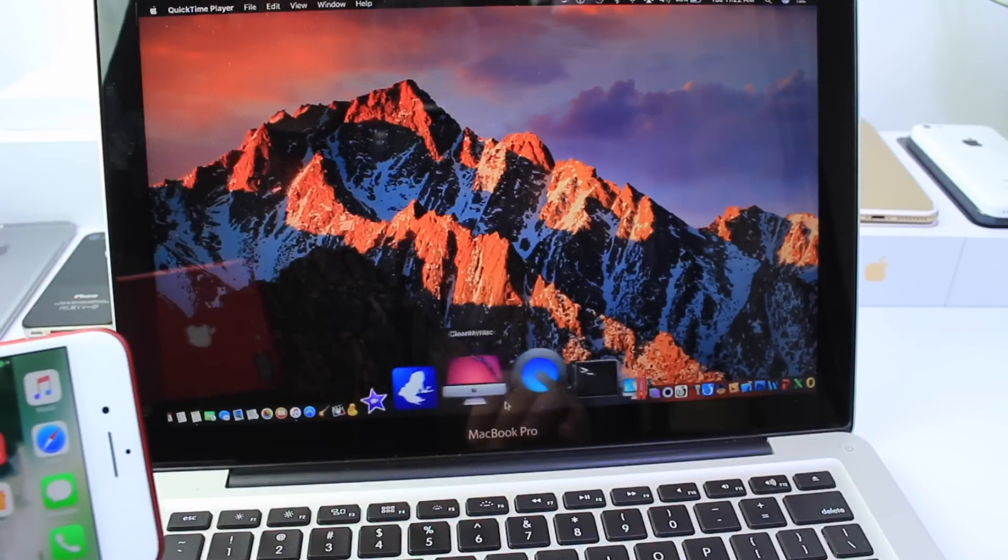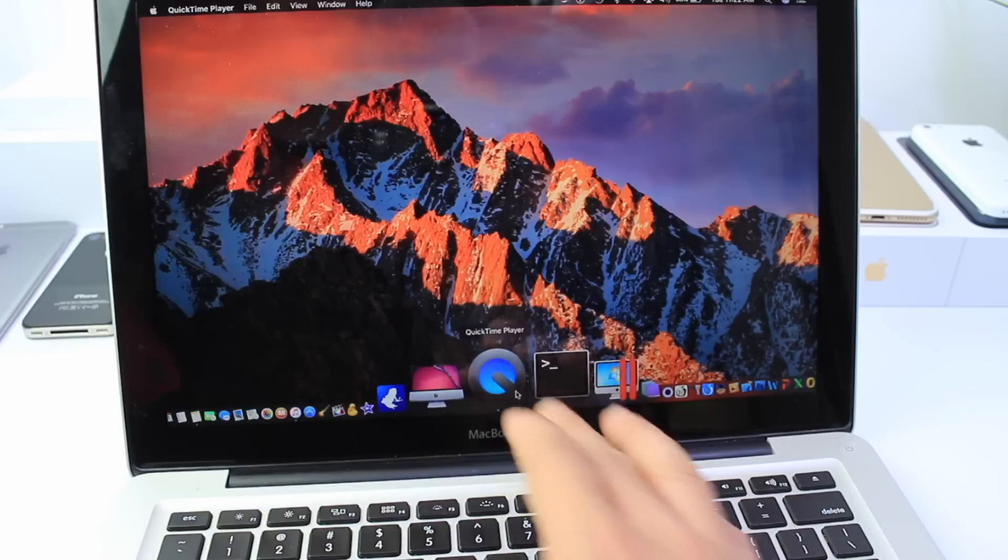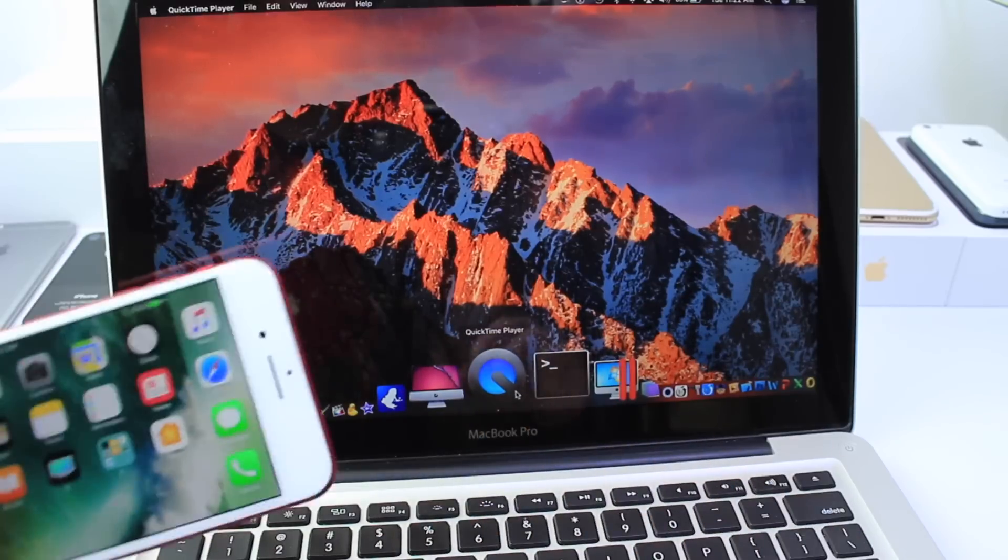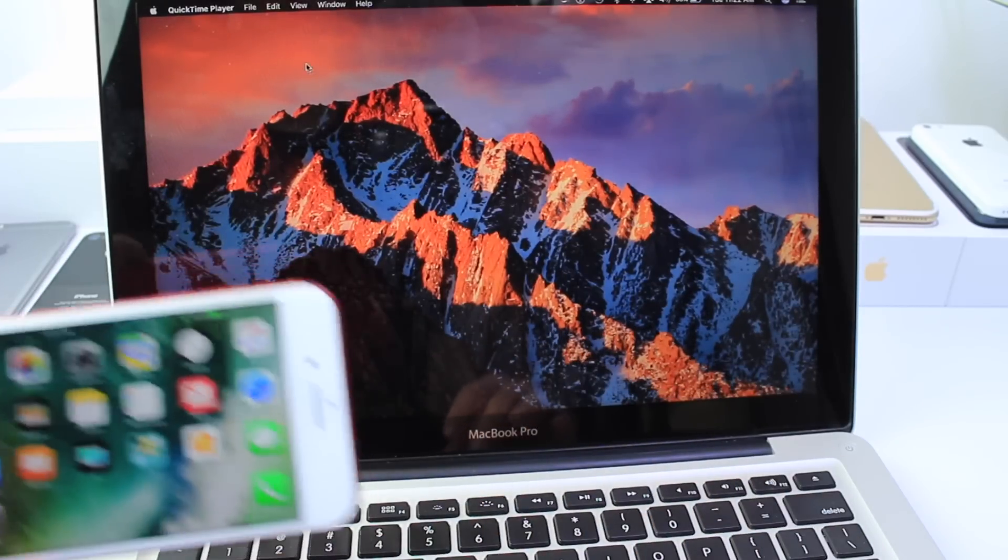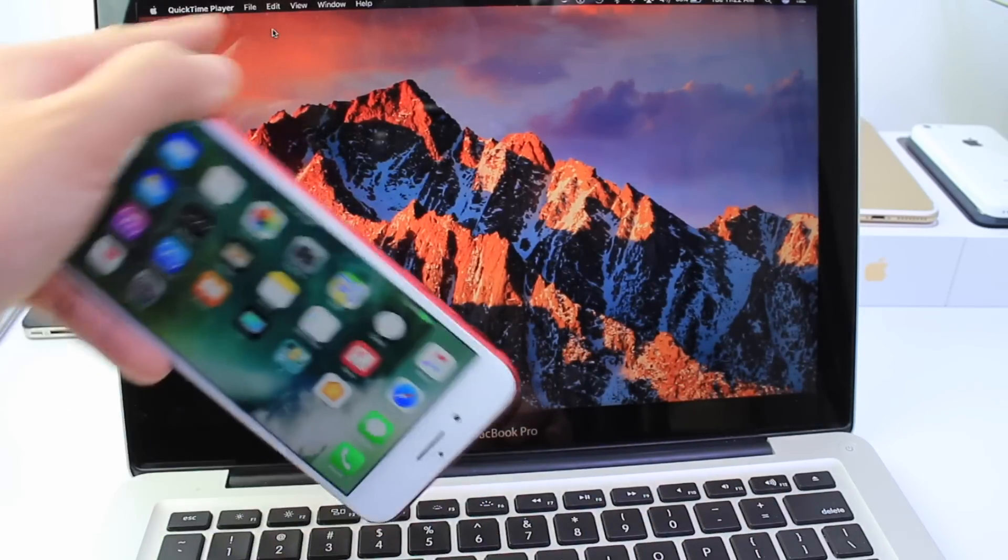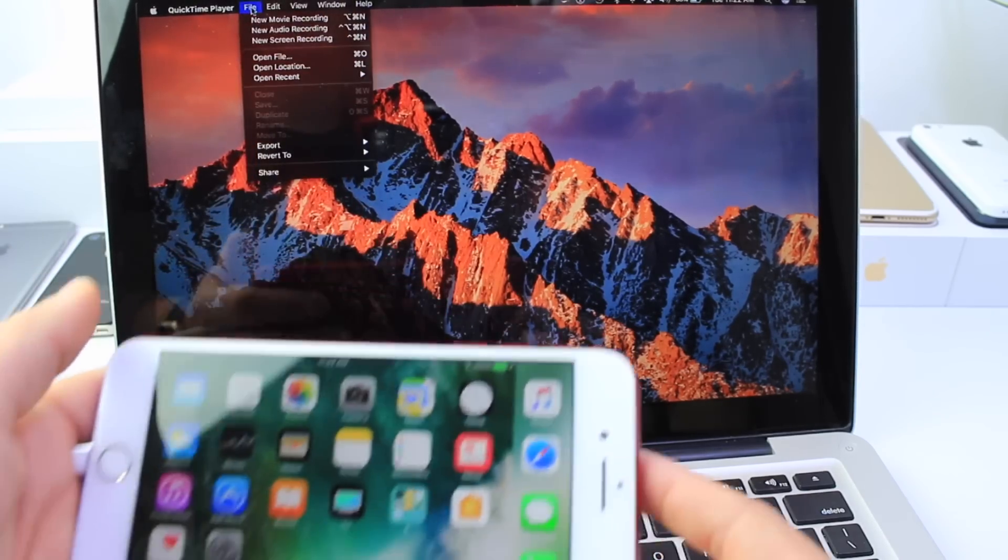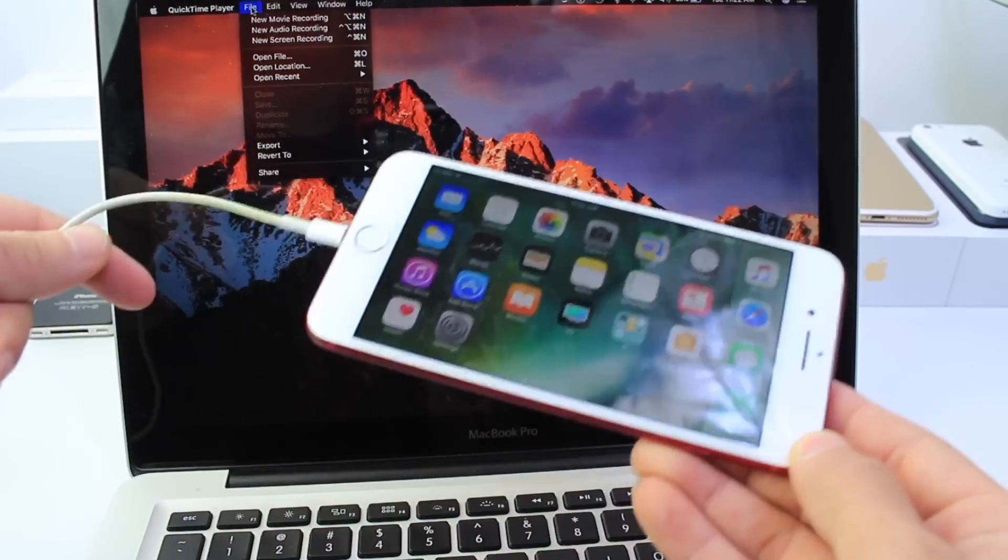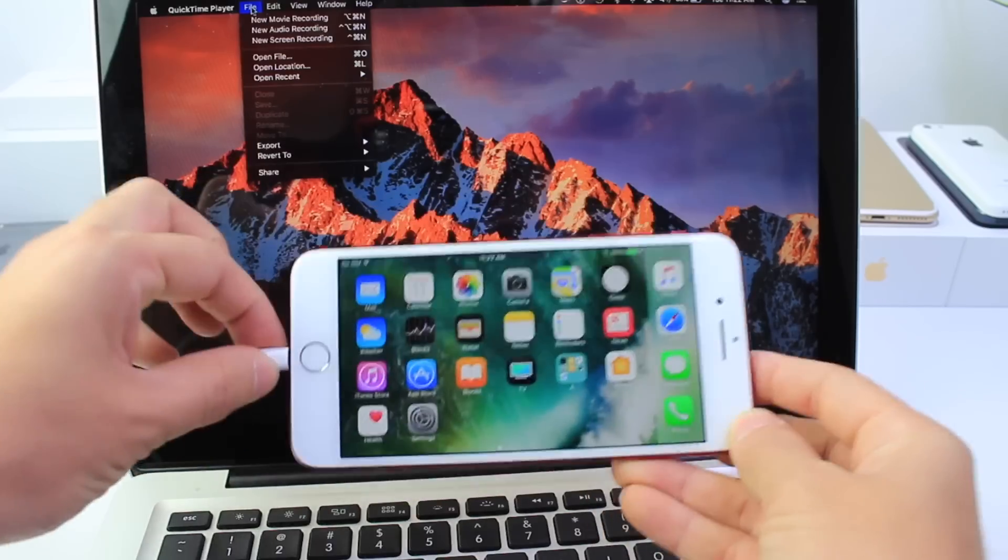So on the Mac you want to launch QuickTime. If for whatever reason you don't have QuickTime installed I'll have it in the links down below. Once you launch it click on file and before we continue go ahead and connect your device by the USB cable to your Mac.